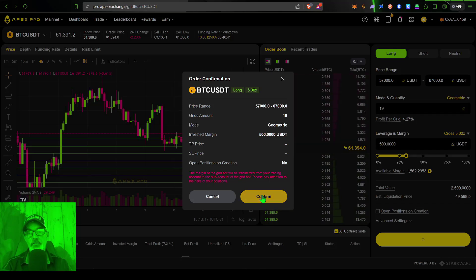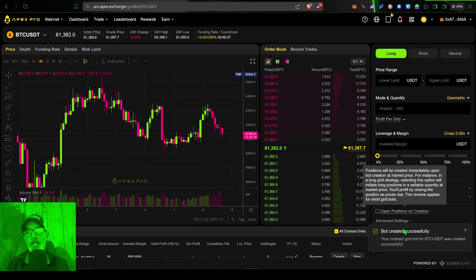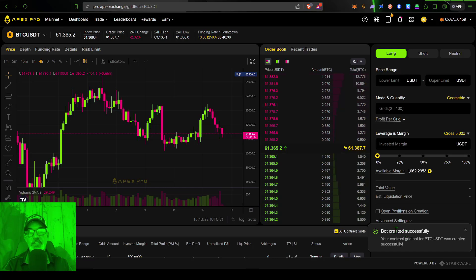So now I can click confirm. It's creating the bot. The bot was successfully created.